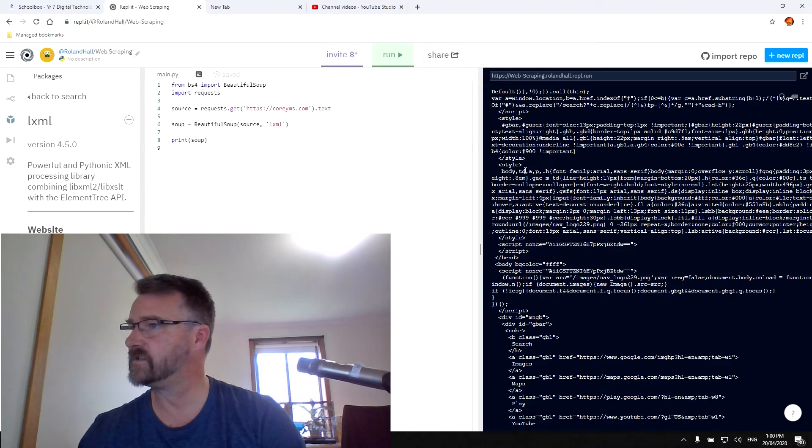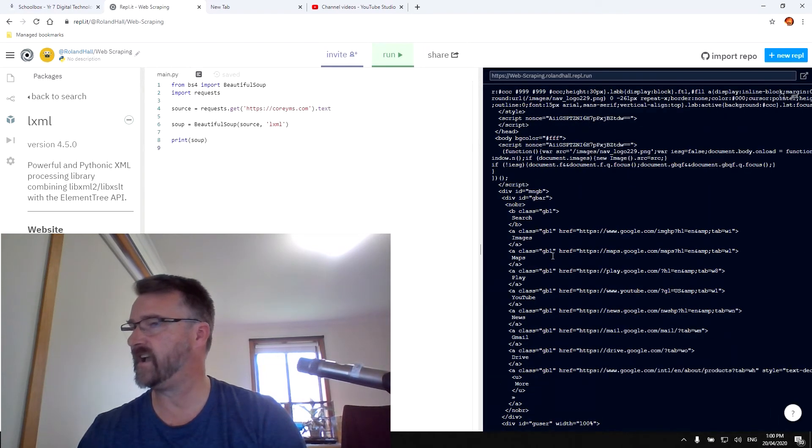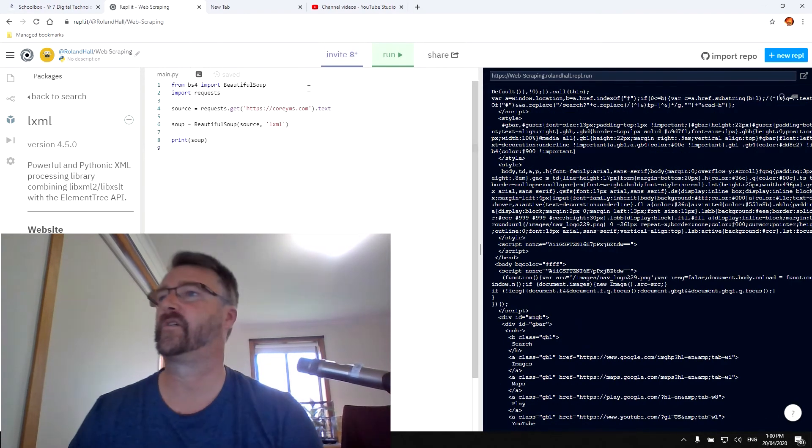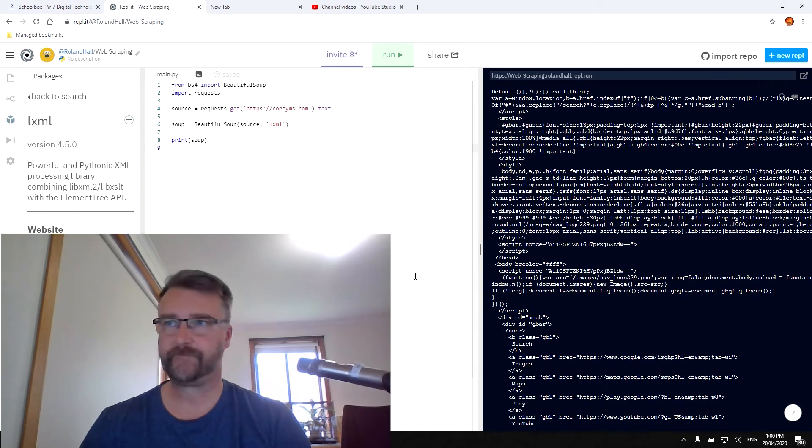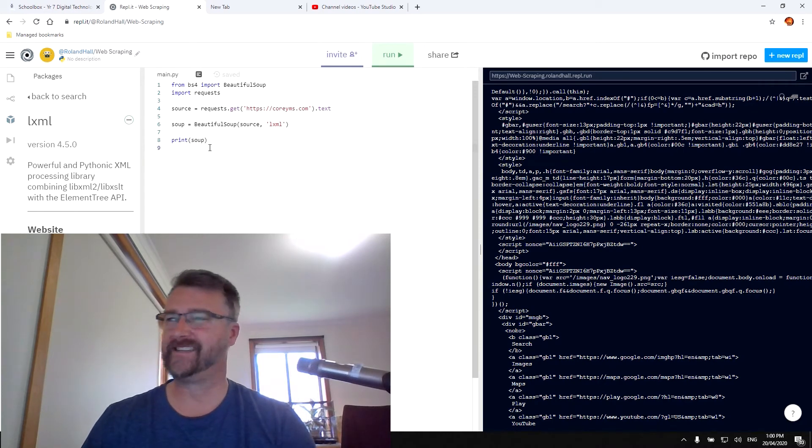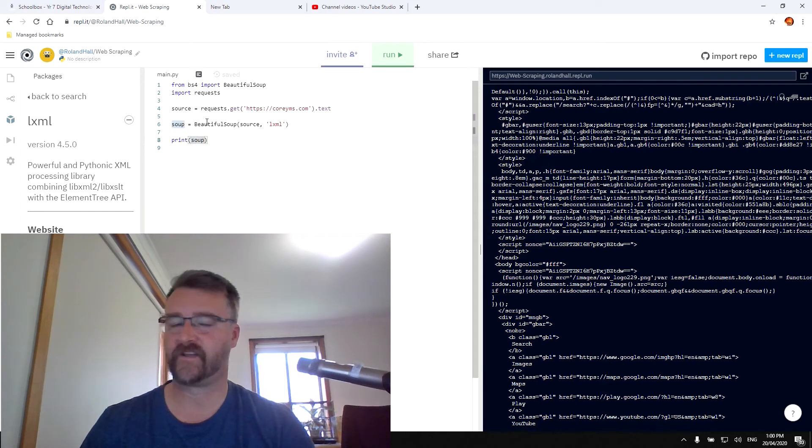And you can see here is the code from CoryMS. And if I was to look carefully, I should be able to find CoryMS in there. But this is not very pretty. There's a lot of stuff in there.